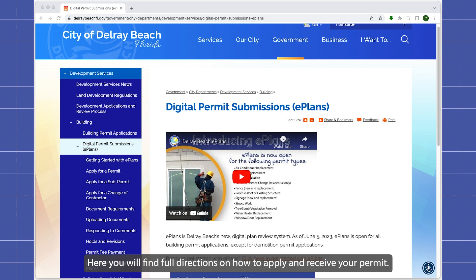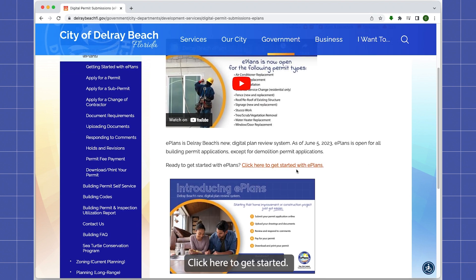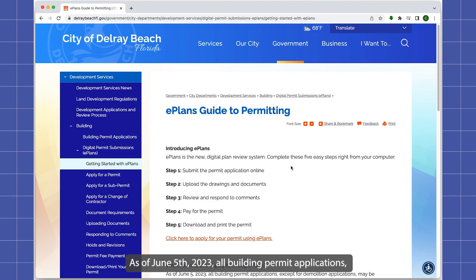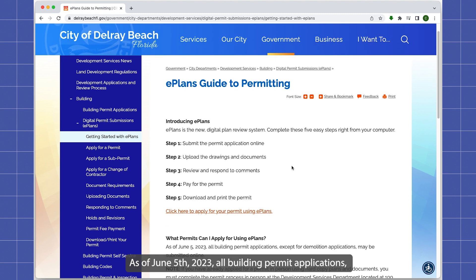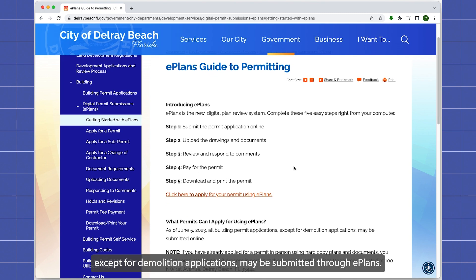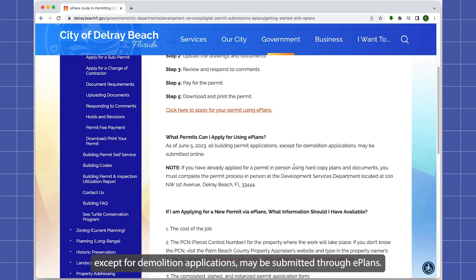Here you will find the full directions on how to apply and receive your permit. Click here to get started. As of June 5, 2023, all building permit applications, except for demolition applications, may be submitted through ePlans.